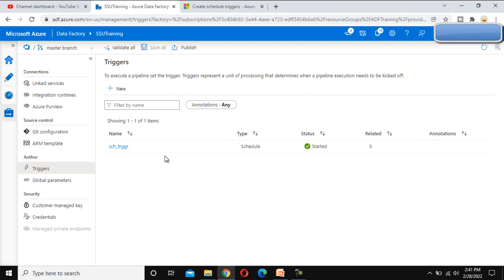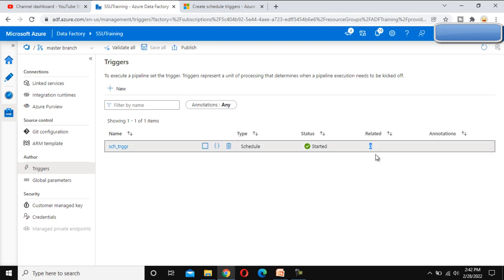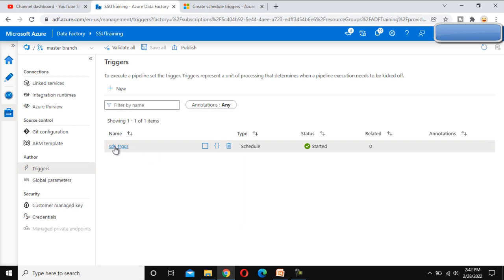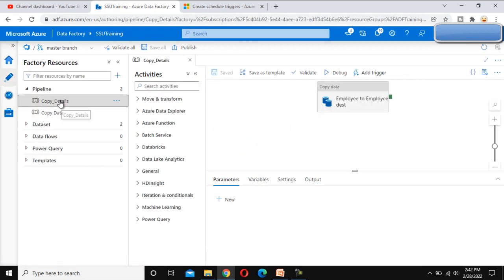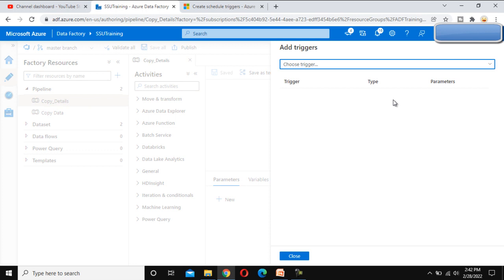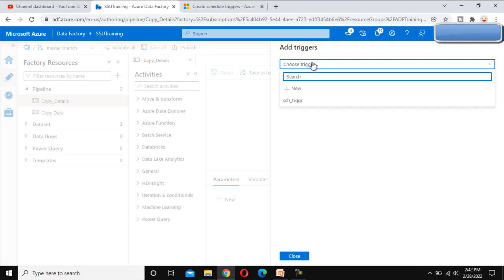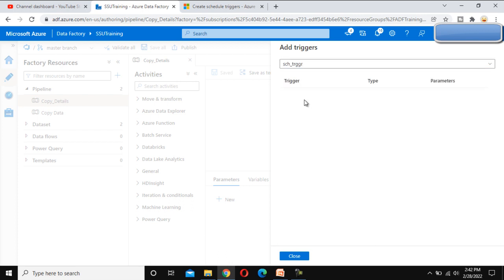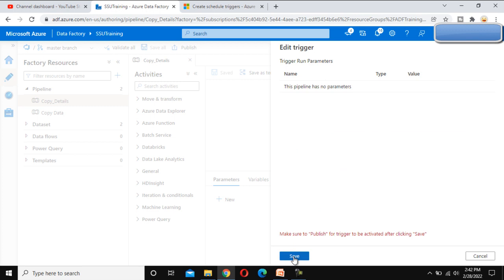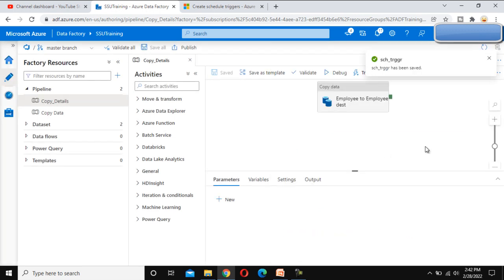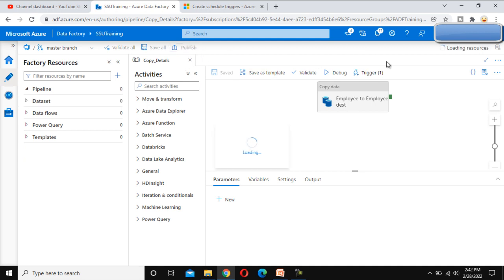Under 'Related' we can see zero — this is because this trigger is not yet associated with any pipeline. Go to the Author tab, and inside the Author tab under the Copy pipeline details, go to 'Add Trigger' and click 'New or Edit.' In the Choose Trigger dialog, we can see the trigger we just created. Select it and click OK. Save this change.